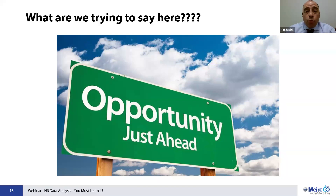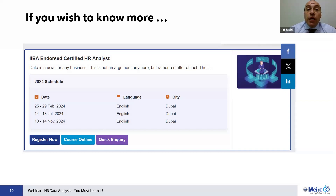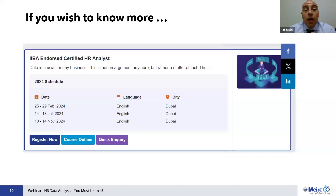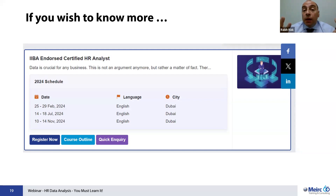If you would like to be certified in HR analytics, Merck is offering a certification endorsed by the IIBA — the International Institute of Business Analytics. It's a five-day course that allows you to get two certifications, one of which is the Professional Certificate in HR Analytics. This year, the course is offered three times — in February and in November. Please feel free to reach out if you'd like to know more or explore registration options. Thank you so much for your time. I wish you a lovely afternoon. Stay safe, take care, bye-bye.